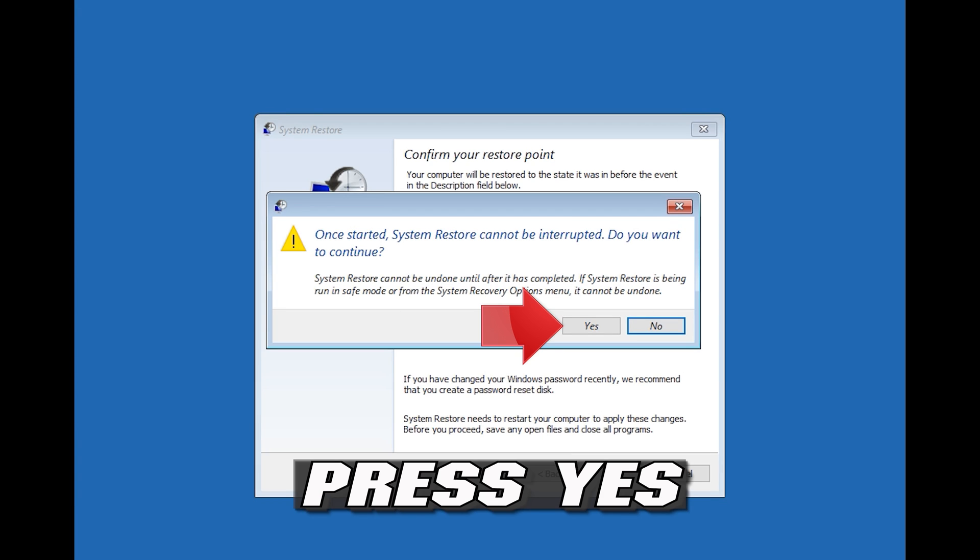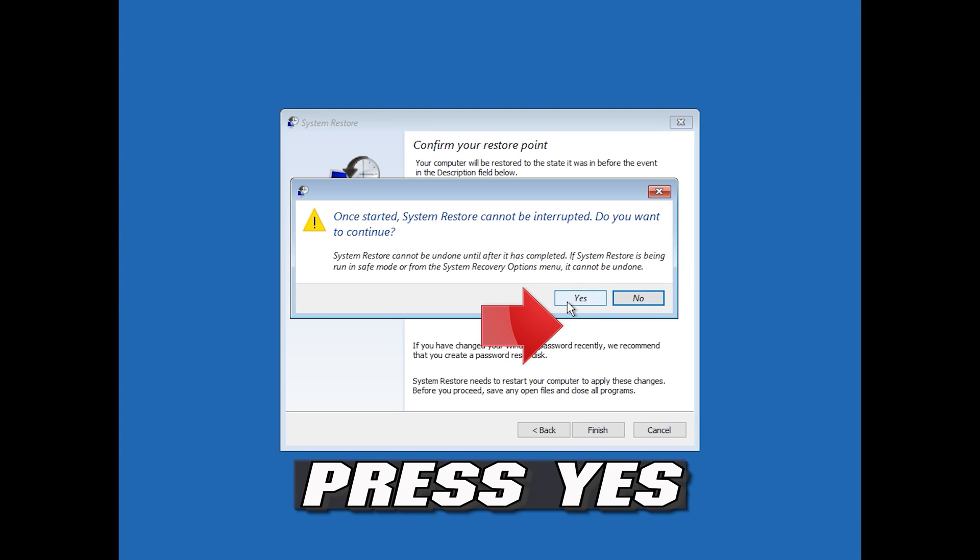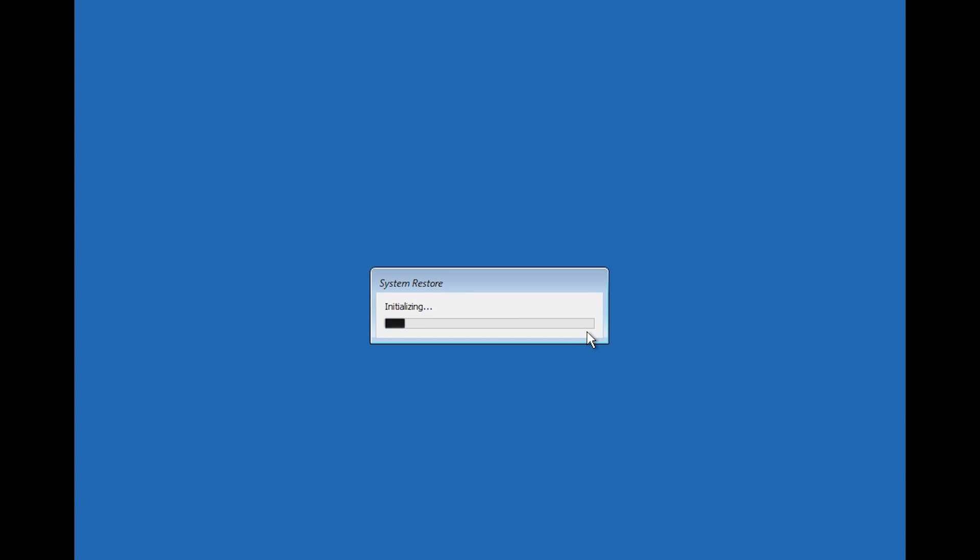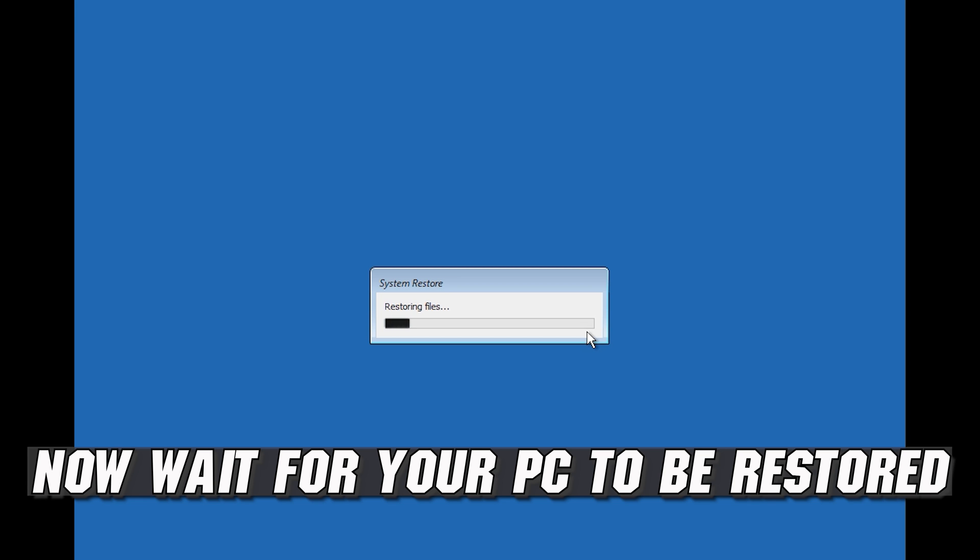Press yes. Now wait for your PC to be restored.